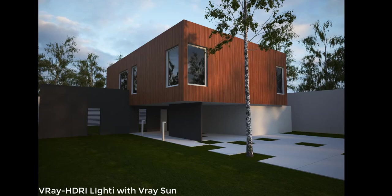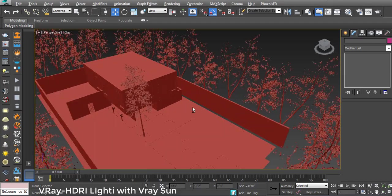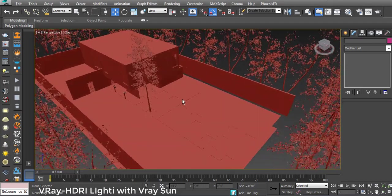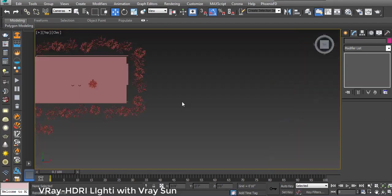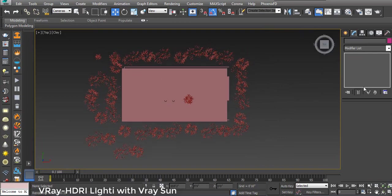Hello users, Anir Sharma here. Today I'm going to show you how to set up V-Ray HDR lighting in our scene. I have an exterior scene and going to top view, I don't have any lights, camera, or anything set up yet.